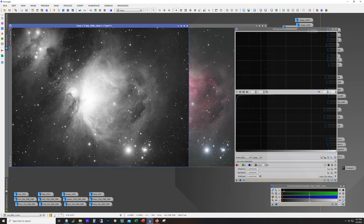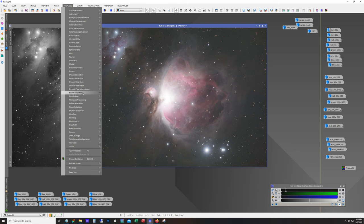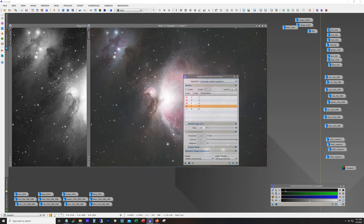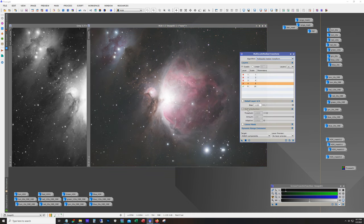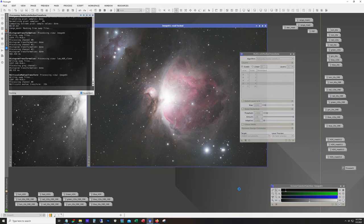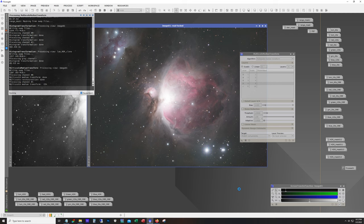It actually looks like it's working pretty well and it'll be quick. Alright so these are both stretched now. Now one more thing we need to do is we want to blur out the color. So I'm just going to go to noise reduction, multi-scale medium transform. We disable all the layers just like it's shown here and drop that on our color.